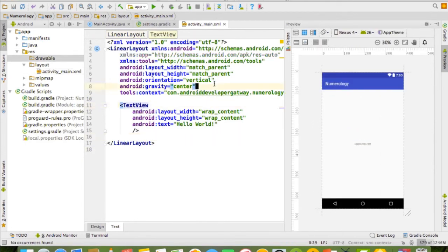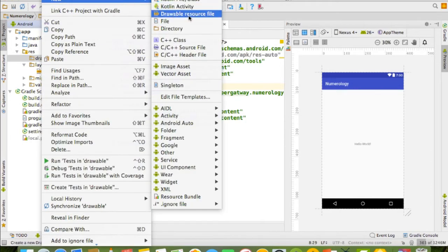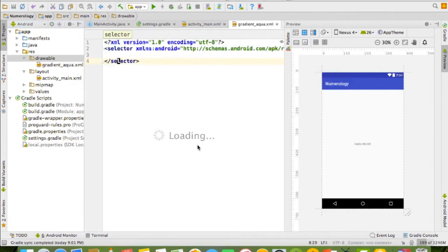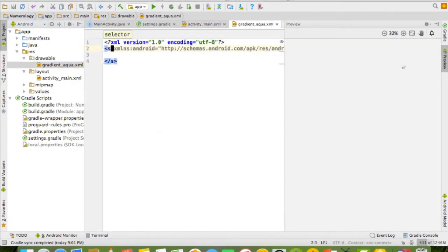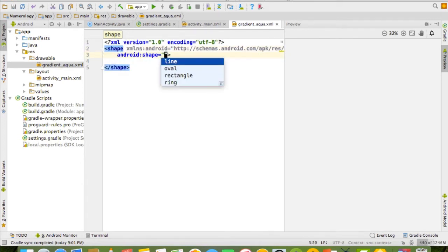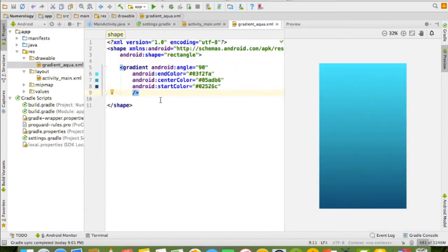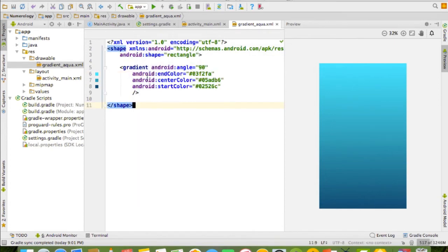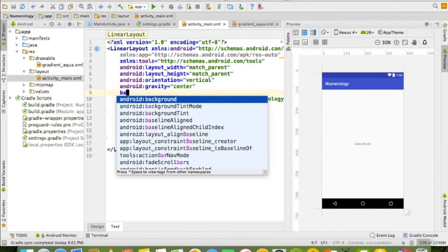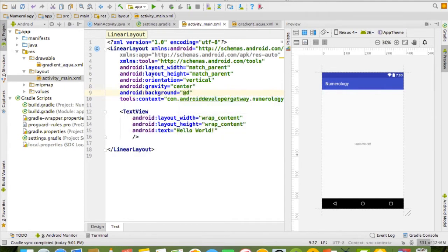Add gravity center and remove any redundancy. Now we need to add the background. Select the drawable folder, right-click, and select a drawable resource file. Give it a name, then change the selector tag to shape, add shape rectangle, and call gradient. Whenever you want to change the color, just select this color background and choose whatever color you need. Then call the background property in the layout and add the drawable gradient file. The first thing is achieved.